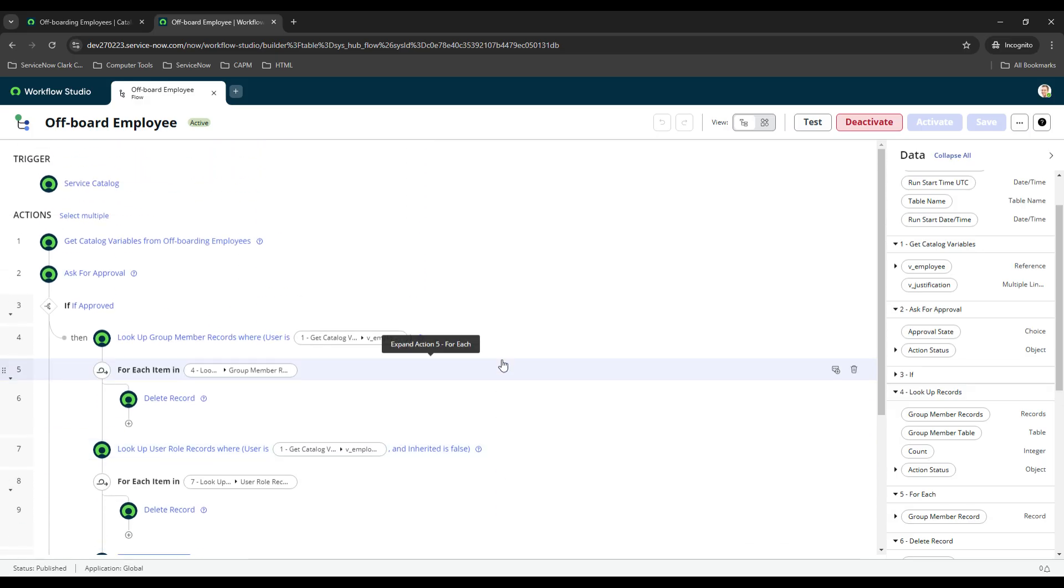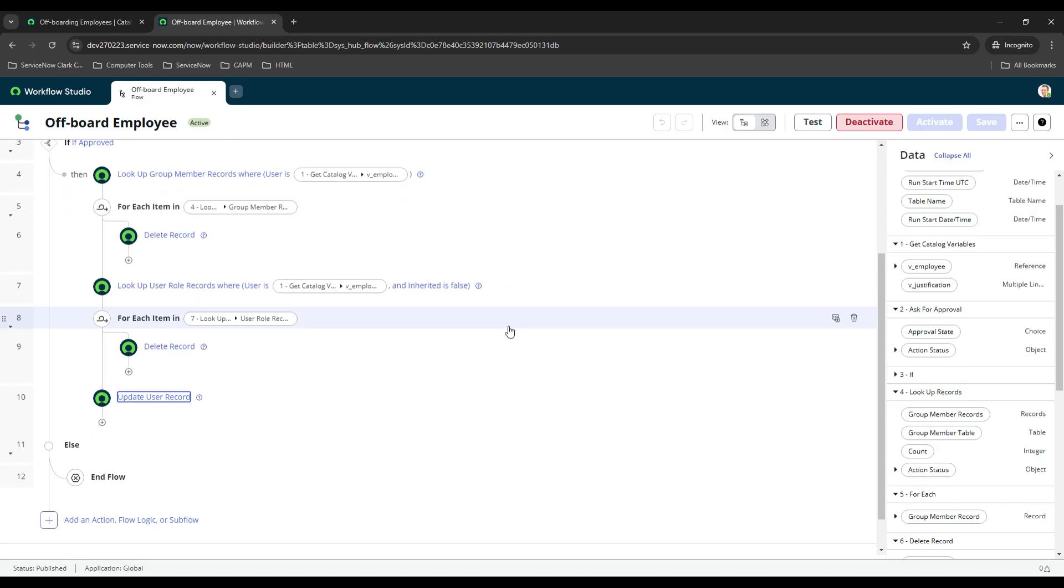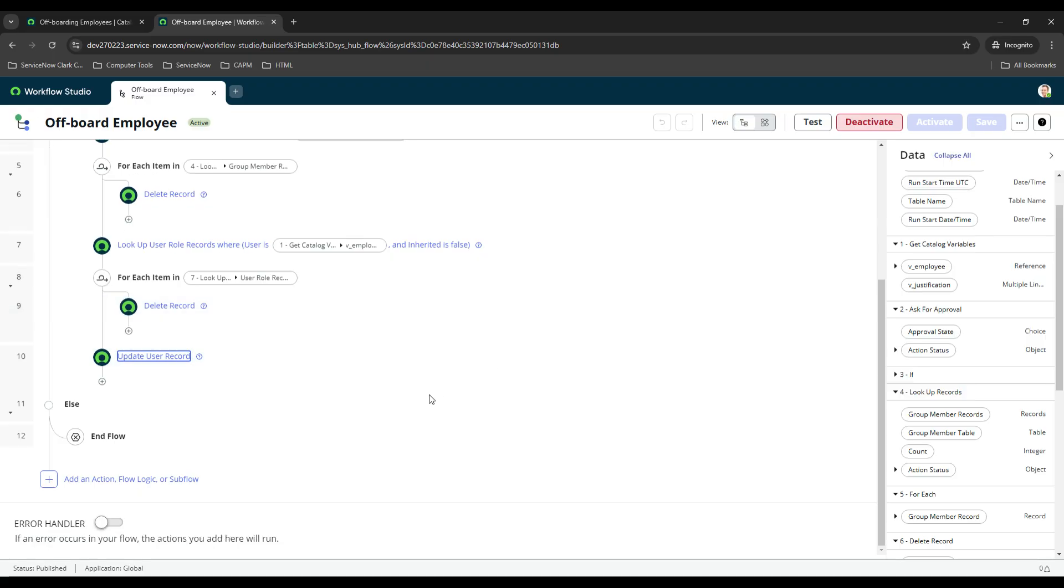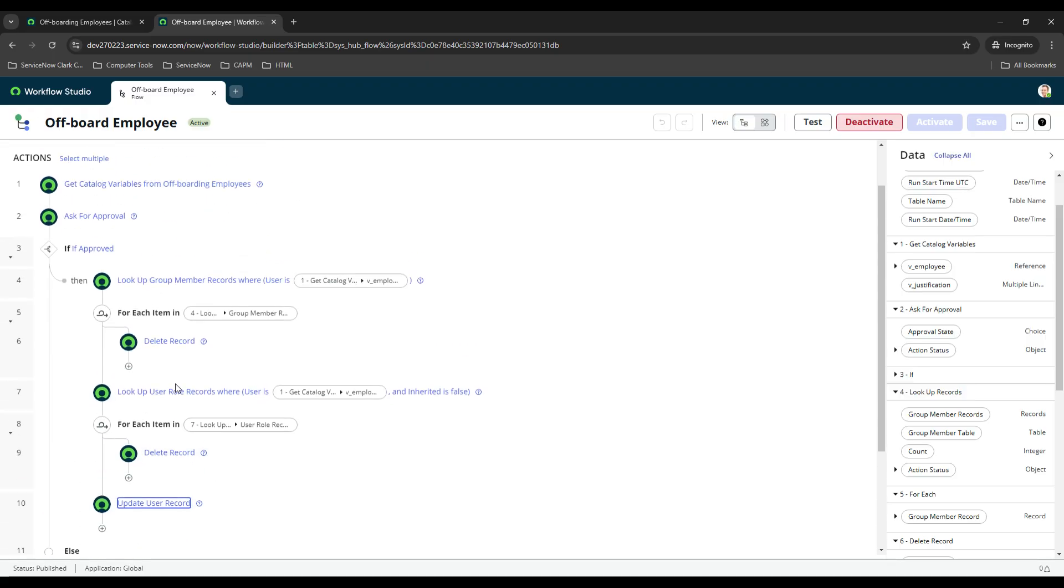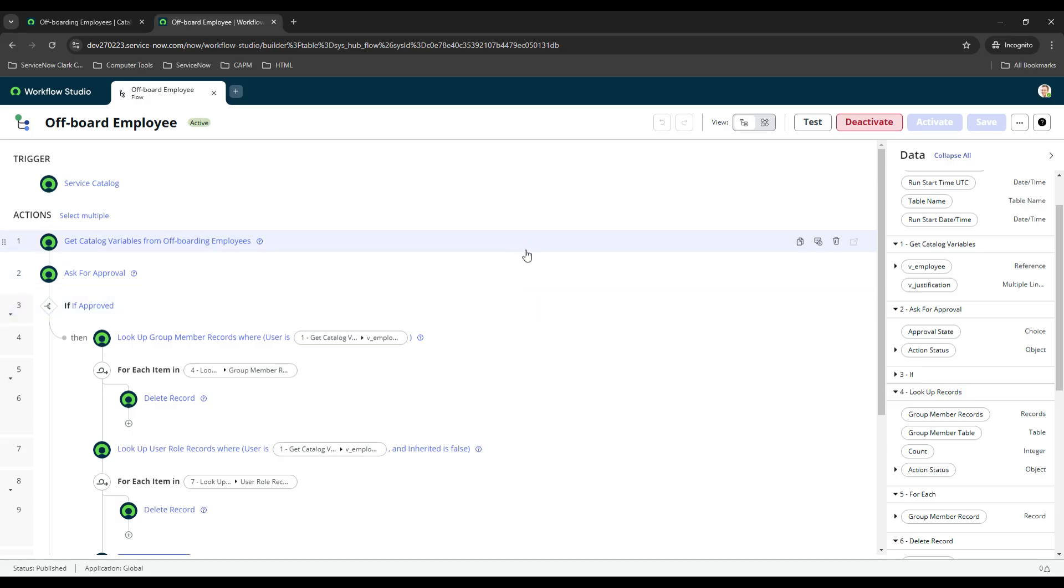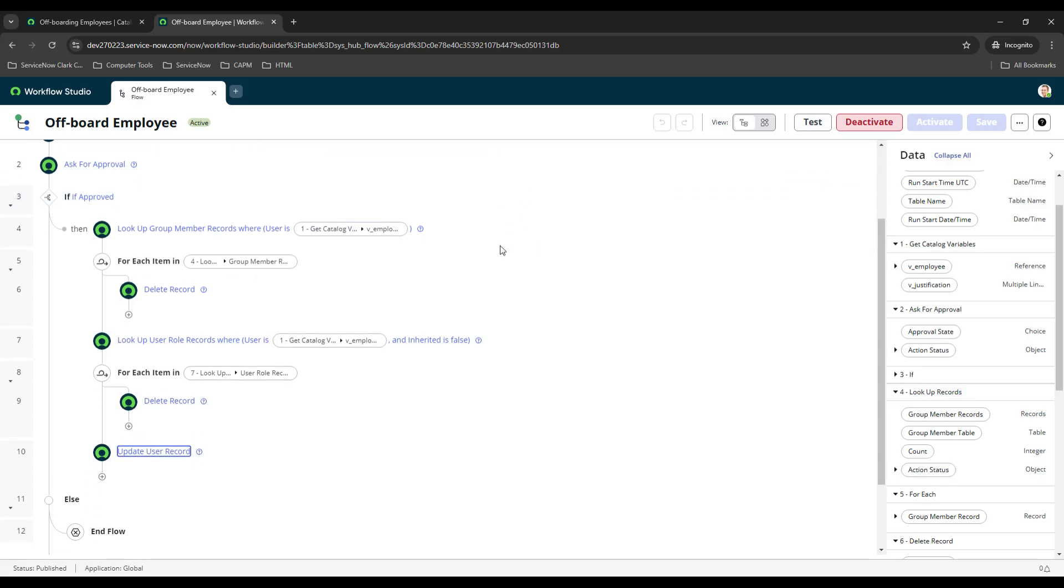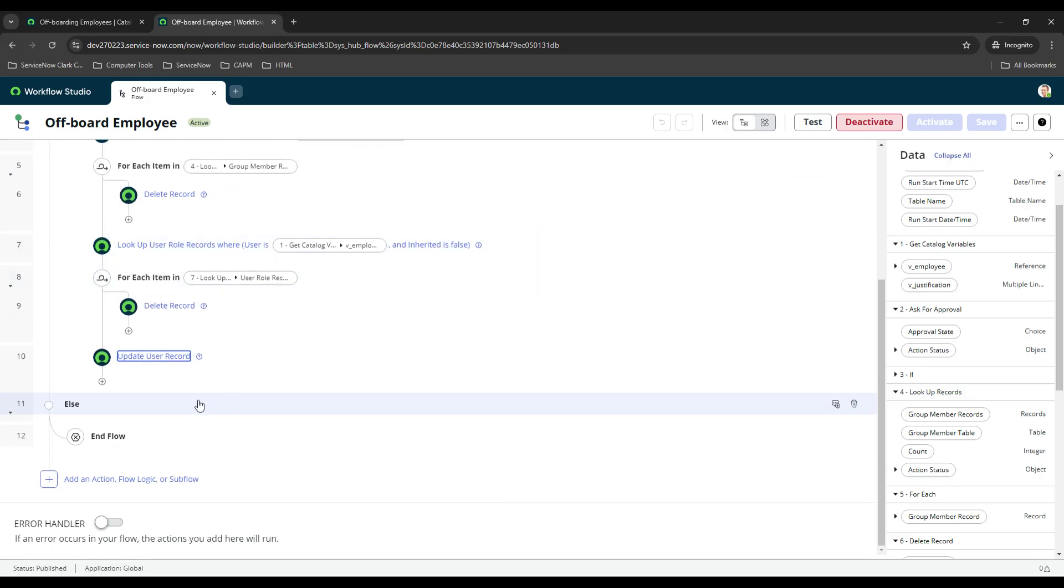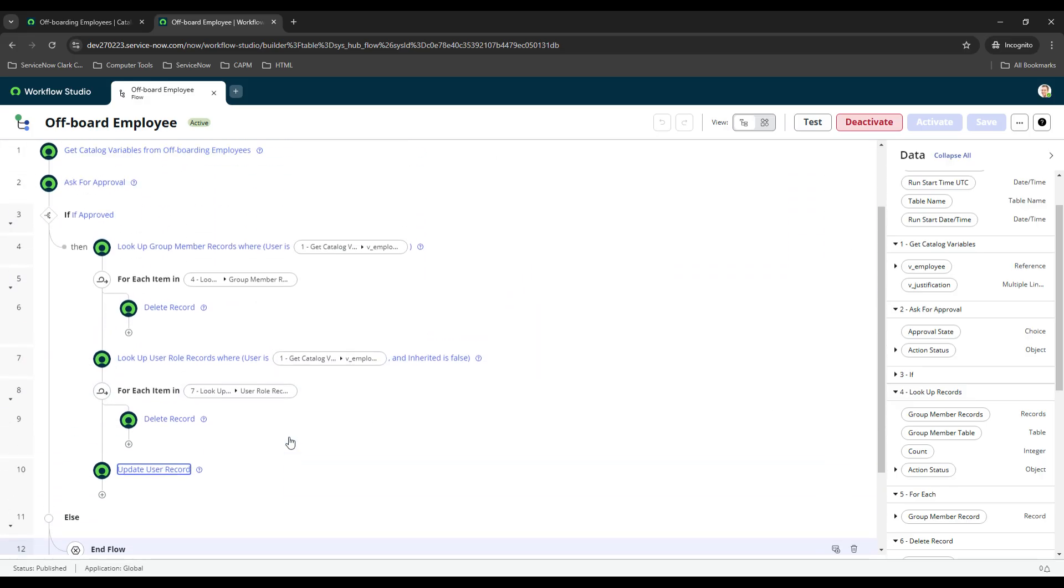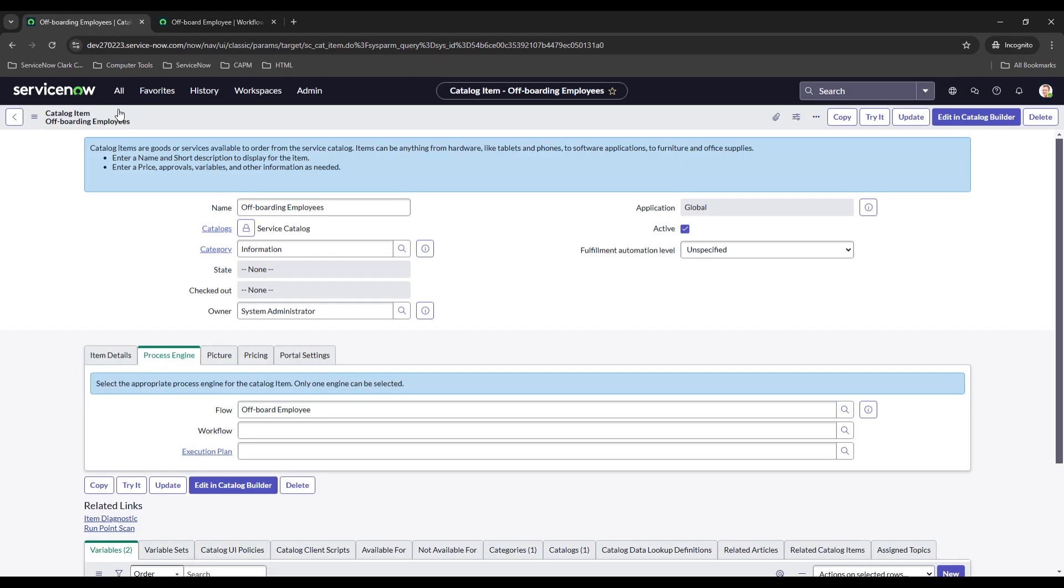You want to set up a business rule to close out your requests and your request items once a certain condition is met. Like your flow finishes out, then you want to make sure that request item is closed. If there's no remaining request items then you close out your request as well, otherwise you just have a bunch of requests and request items that are still open. That about does it for this, so let's go test it and see it in action.